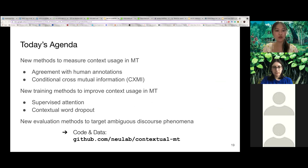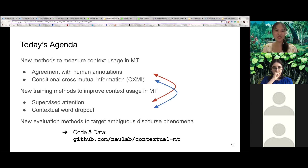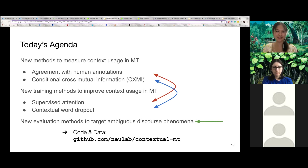In the first work, we measured context usage in machine translation by calculating the model agreement with human annotations, then improved the model by supervising attention. In the second work, we proposed a metric to quantify how much models use context, then used contextual word dropout to increase context usage. In the third work, we performed a systematic analysis of what words require context during translation, then developed a targeted benchmark to evaluate these models on five types of ambiguous discourse phenomena. You can find the code and data supporting these three papers at the link shown here.